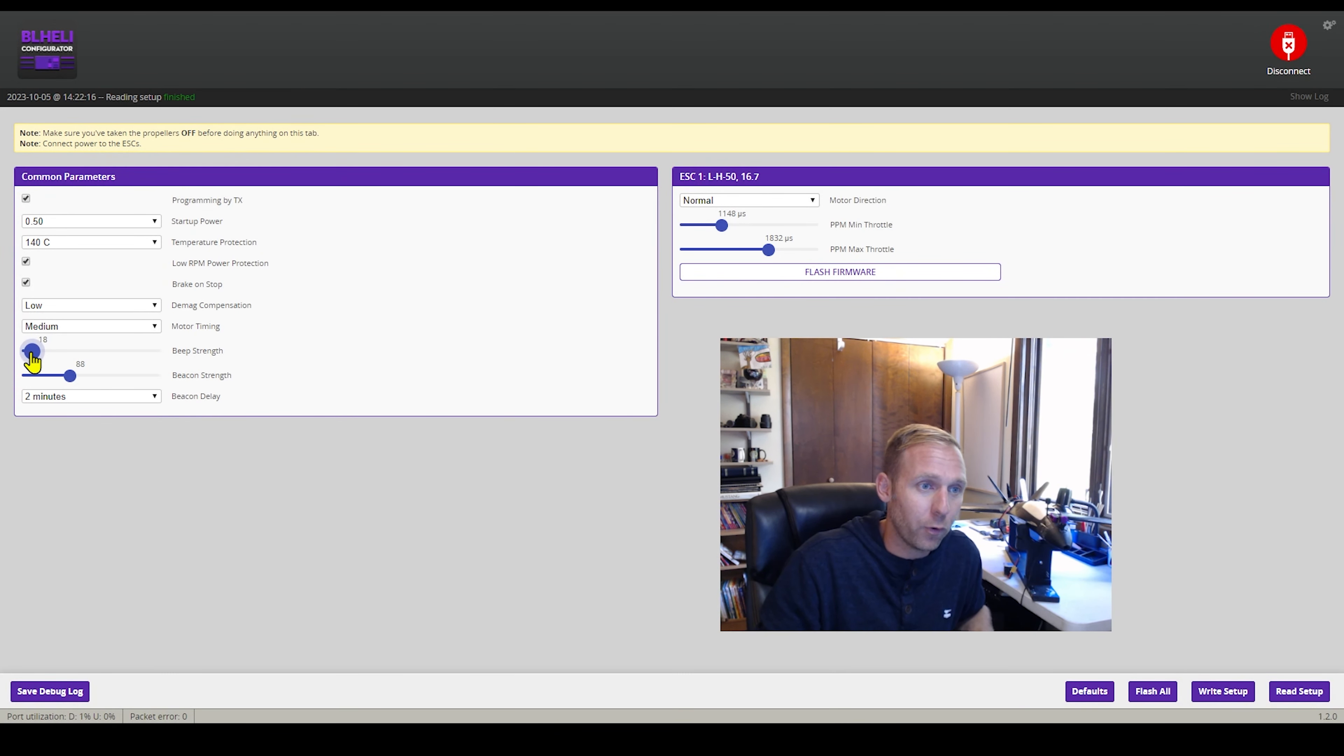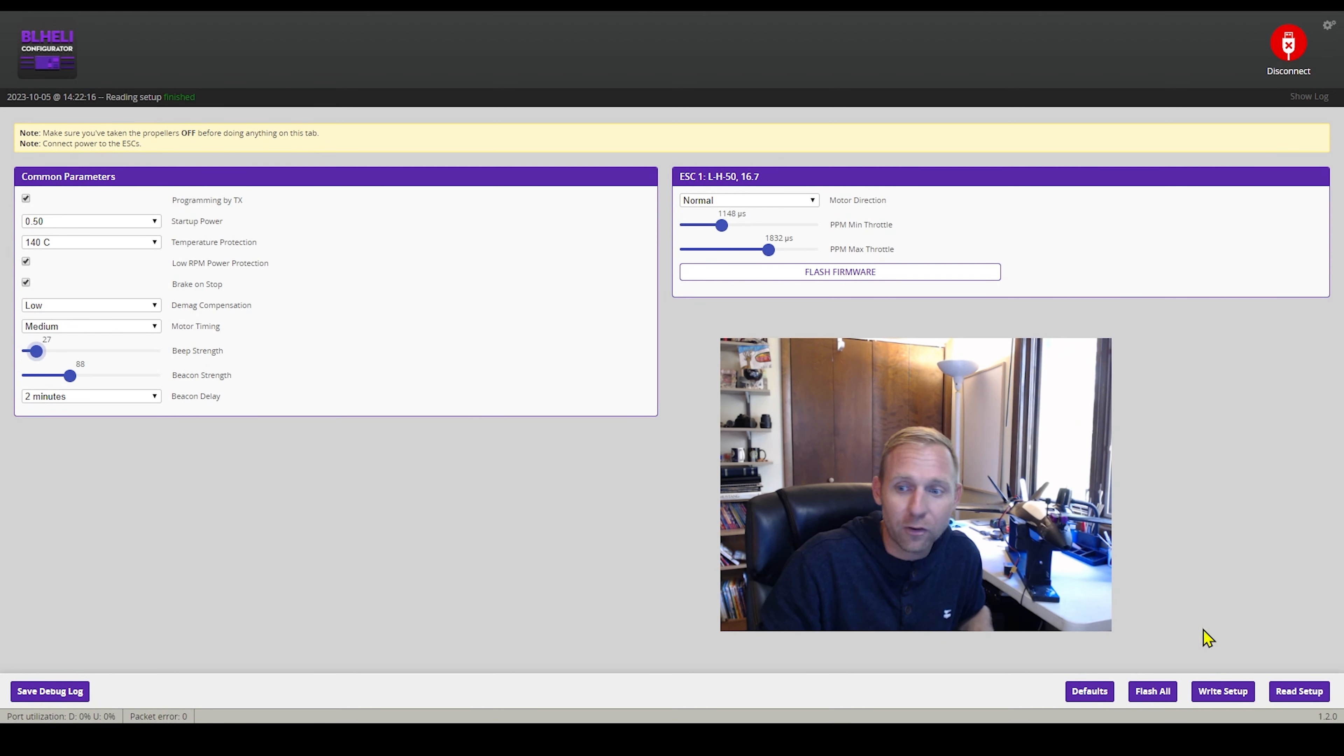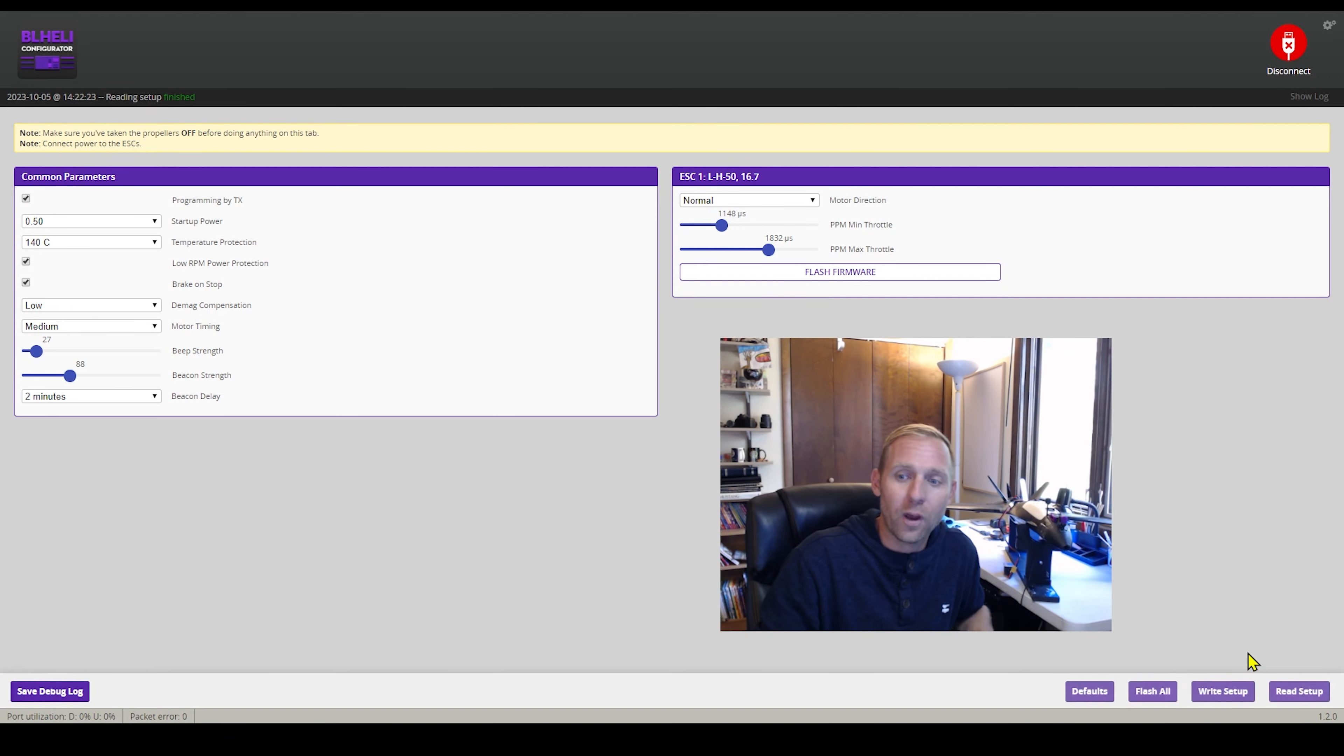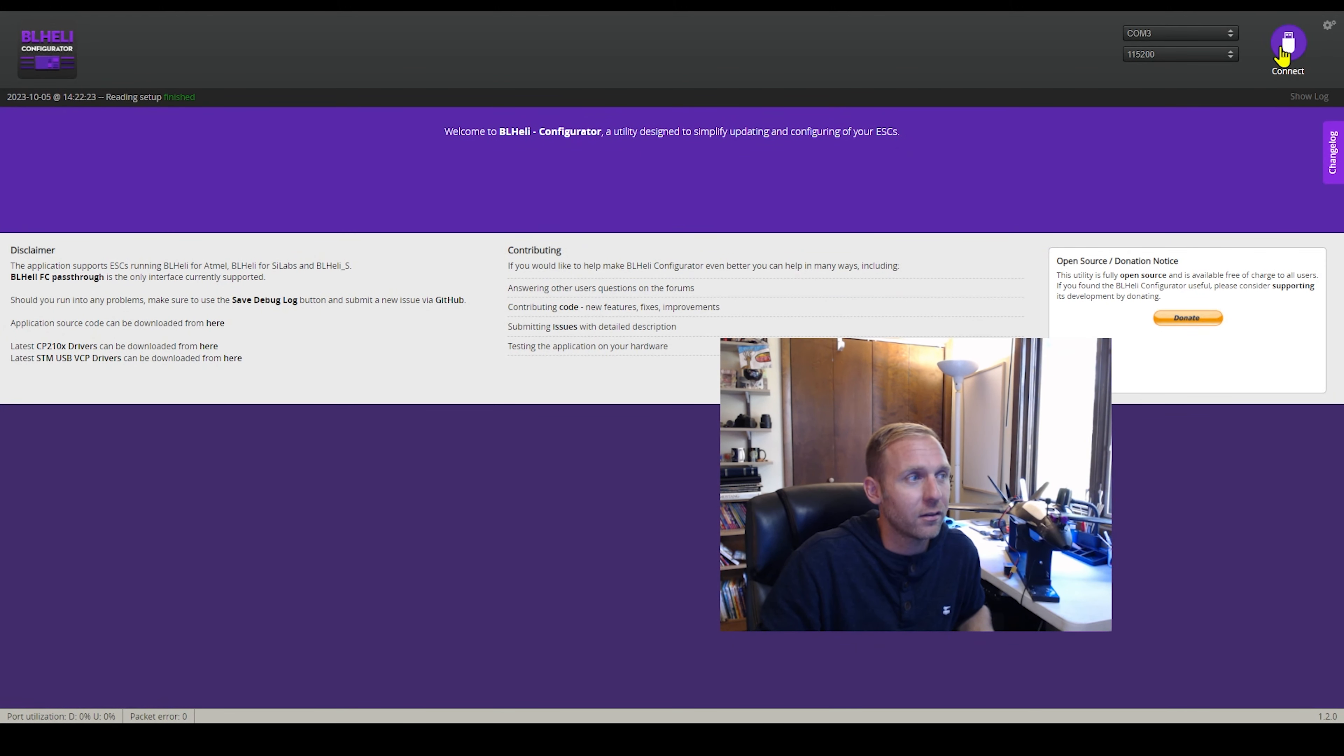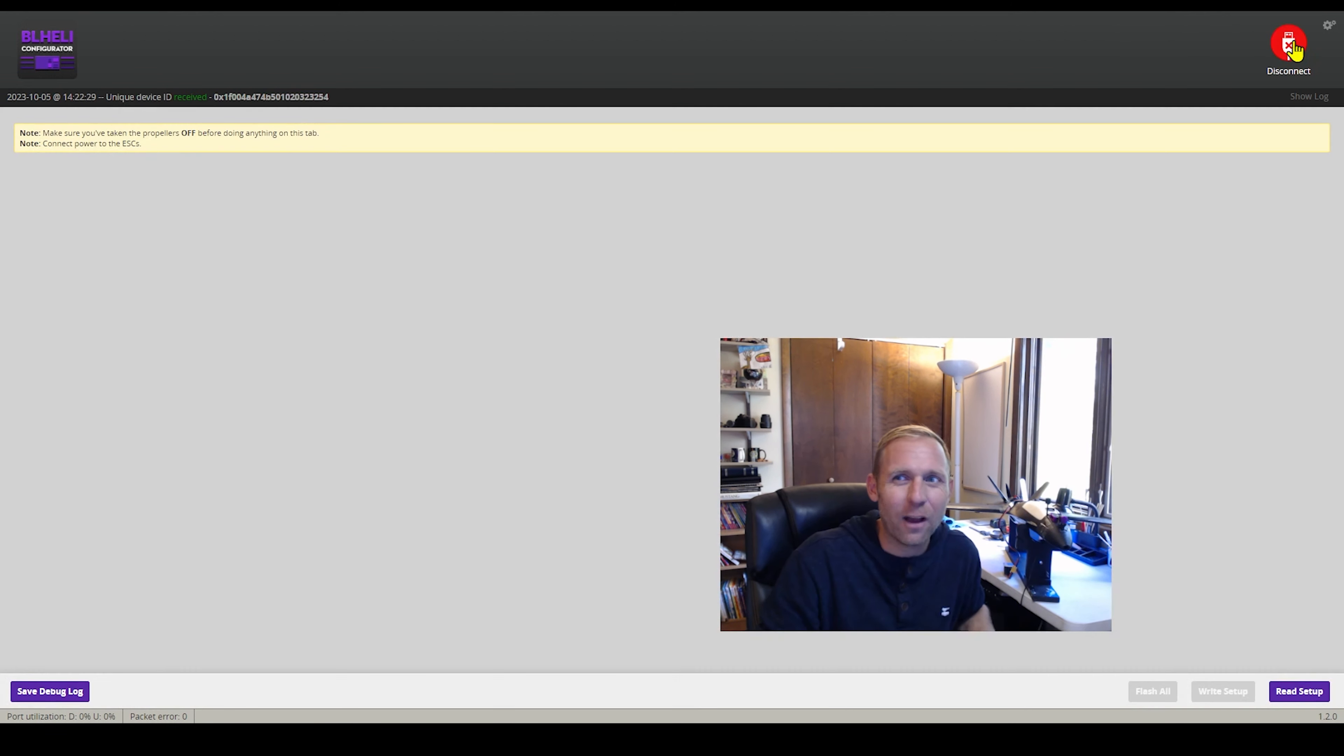Me personally, I bring my little beep strength down to 27. Right? Disconnect. Nice and quiet in the house.